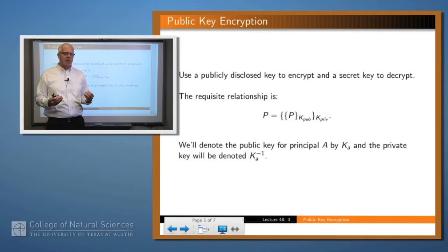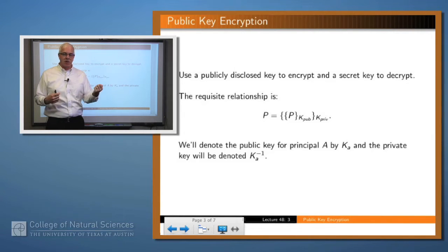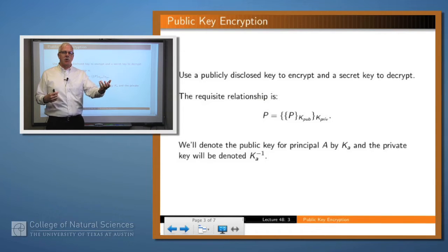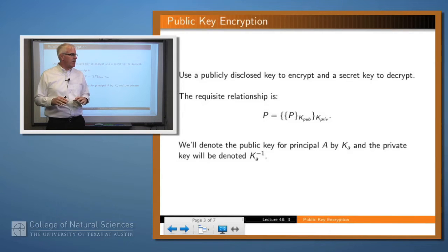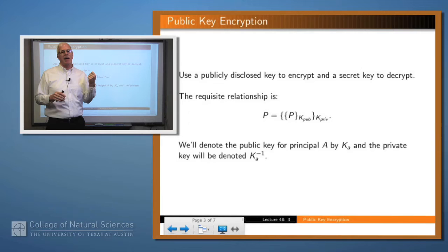So what's the idea? You've got a key that you use for encryption, a key that you use for decryption, and you take your encryption key and you publicly disseminate or distribute it. Then anybody can encrypt with that key and send you a message, but only you can decrypt it. We'll typically denote the public key of a principal A by K sub A and the private key by K inverse sub A.